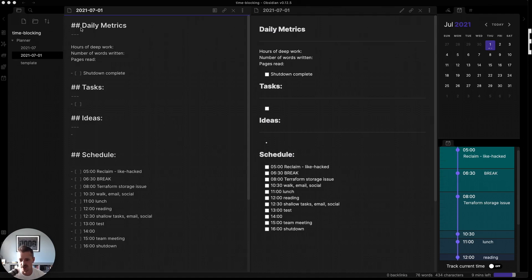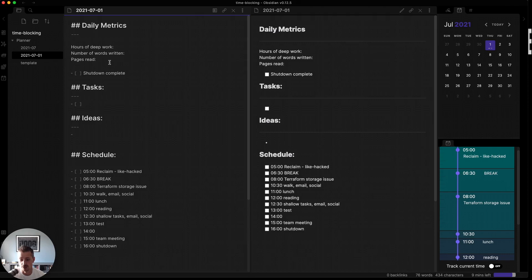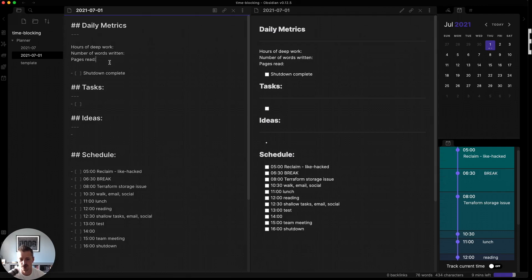So in Markdown, what you can see is that I have the daily metrics. My daily metrics are hours of deep work, number of words written, and number of pages read. Because you can't write prolifically if you don't read prolifically. And so I track both of those metrics. And then there's a little checkbox for the shutdown ritual, and then the tasks and ideas and schedule.